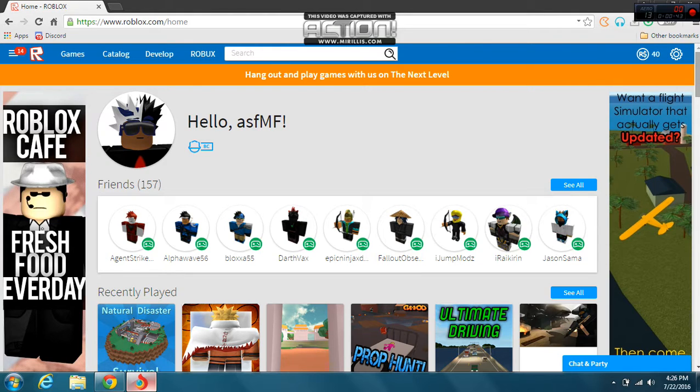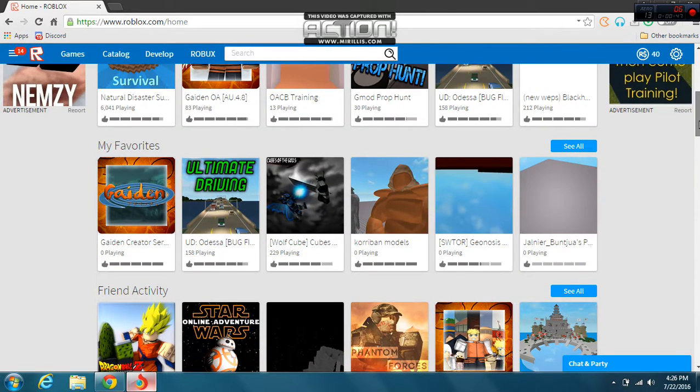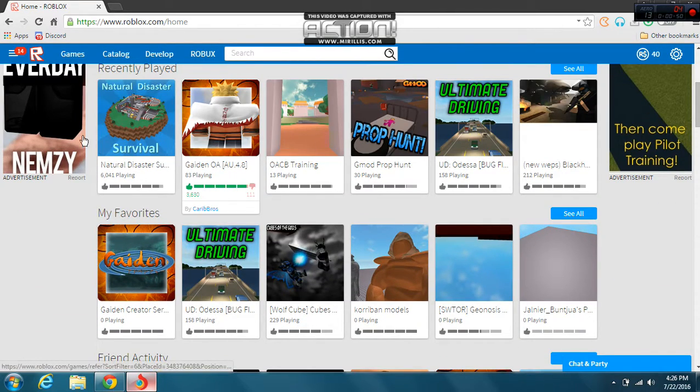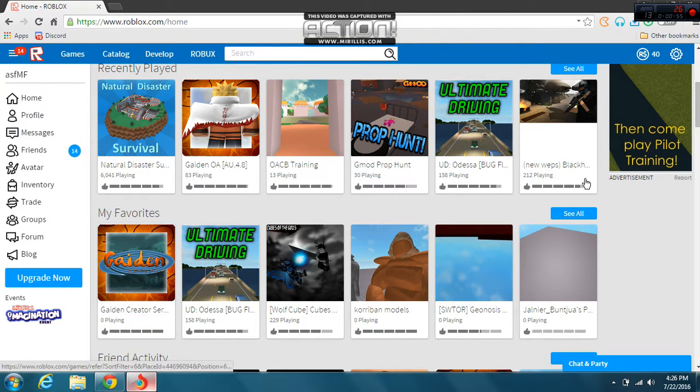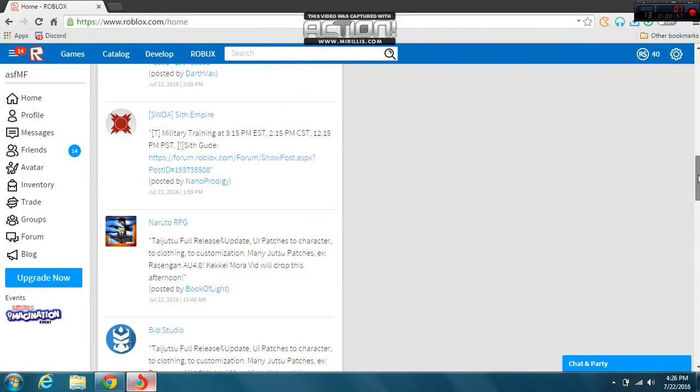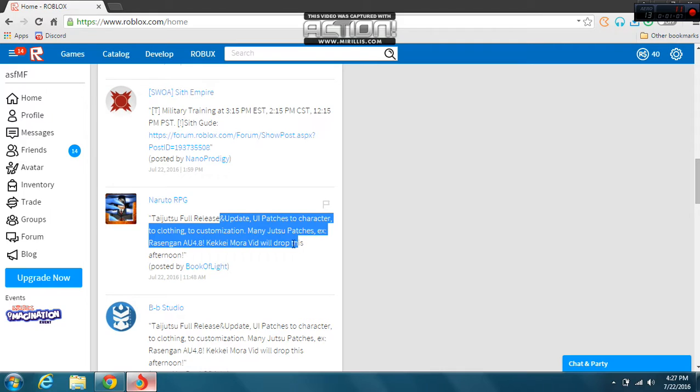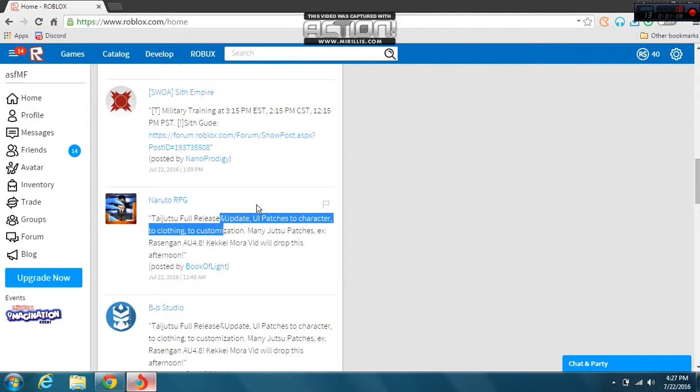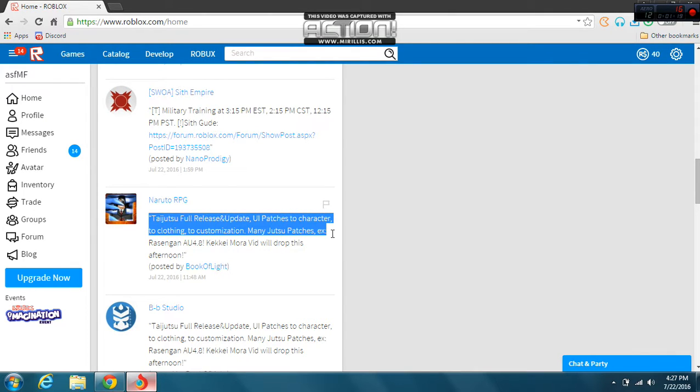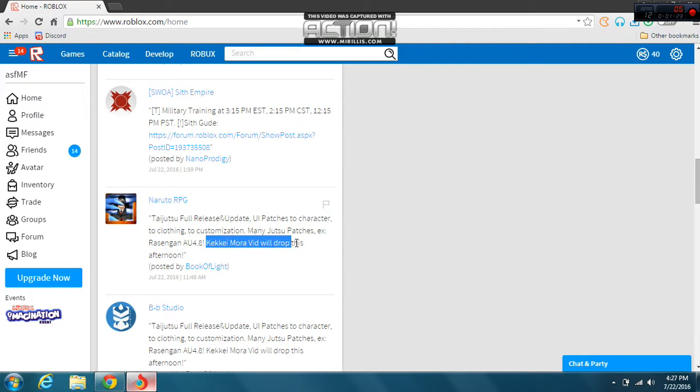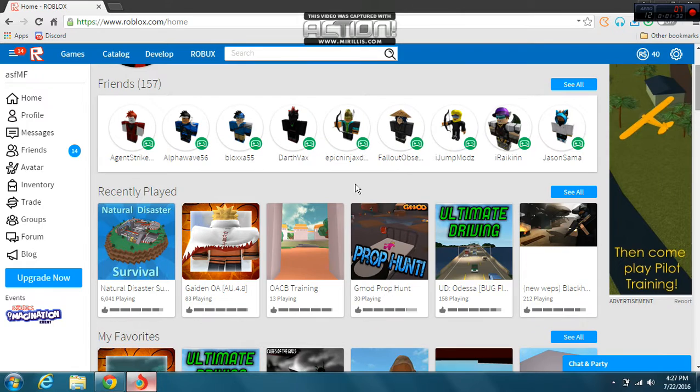There's gonna be an update today on Gaiden. Super release an update with UI patches, character customization, many juicy patches, and Rising On alpha update 4. This right here is the next update, Take a Moto, coming out today. It's already 7:27, so let's just get right into it.